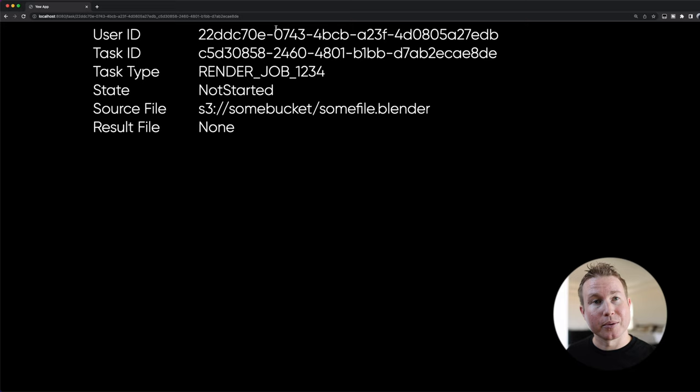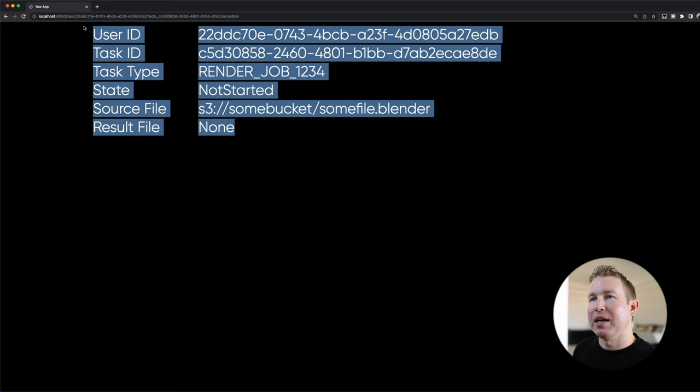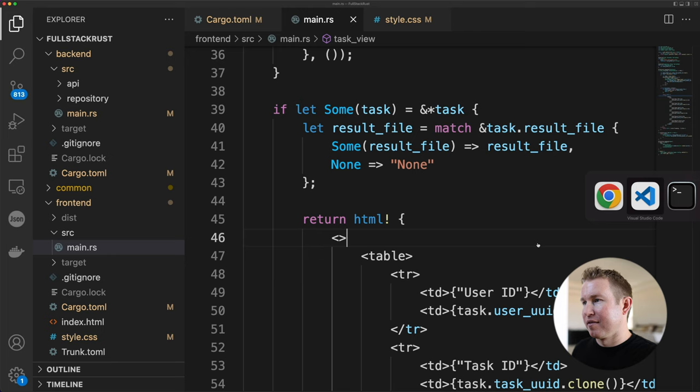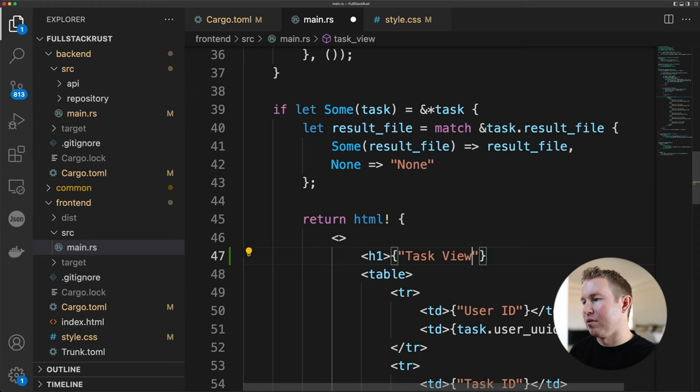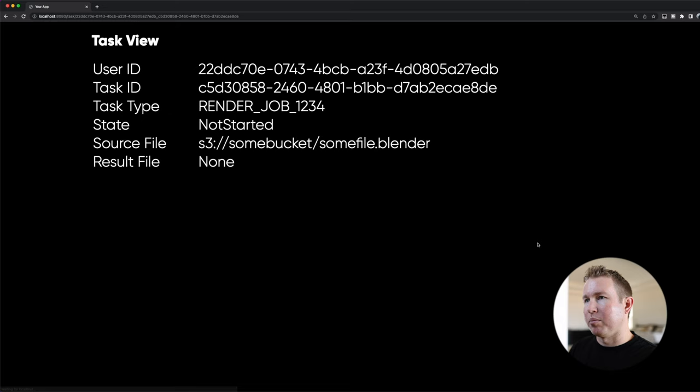Now let's see hot reloading working here. This is a table describing some data in a task. So let's say we want to add a title above this task information. So we'll add an h1 tag here and say task view. Save the file, switch back to the browser. Just like that we get hot reloading with Trunk. Now that we have our local development environment set up, let's start thinking about production.